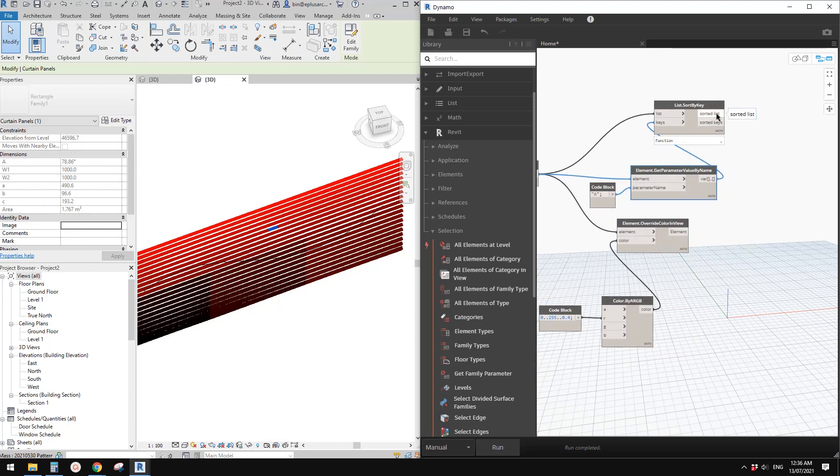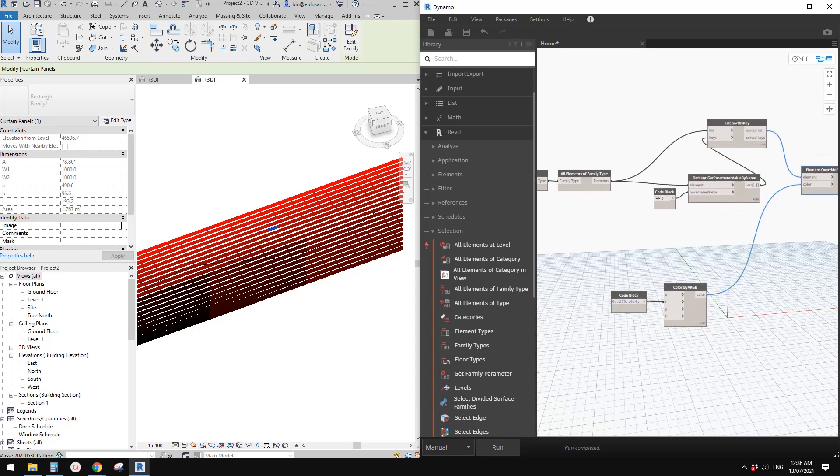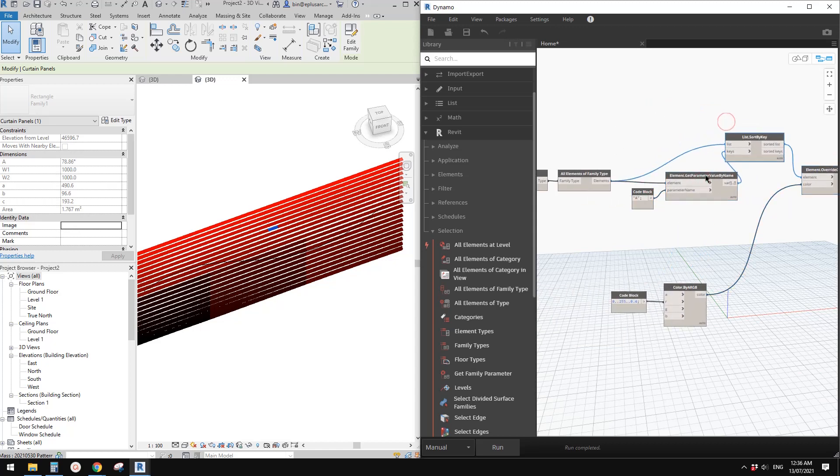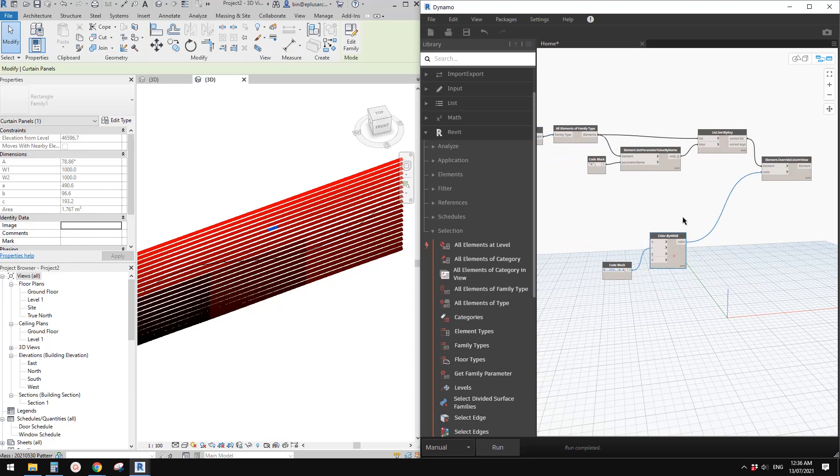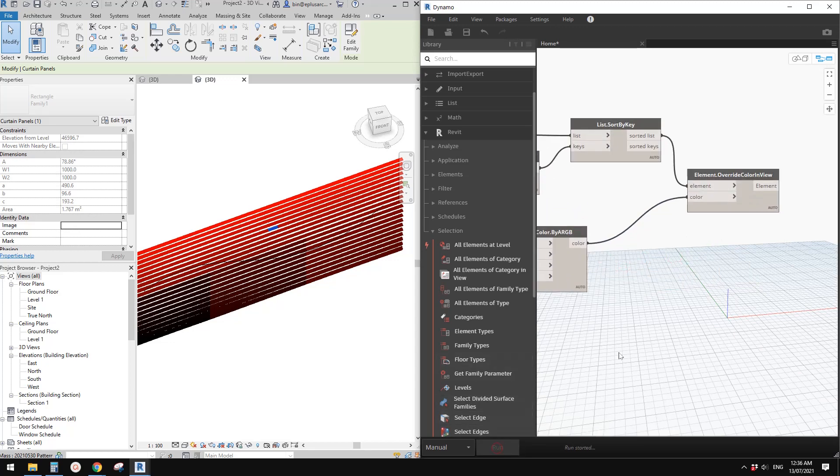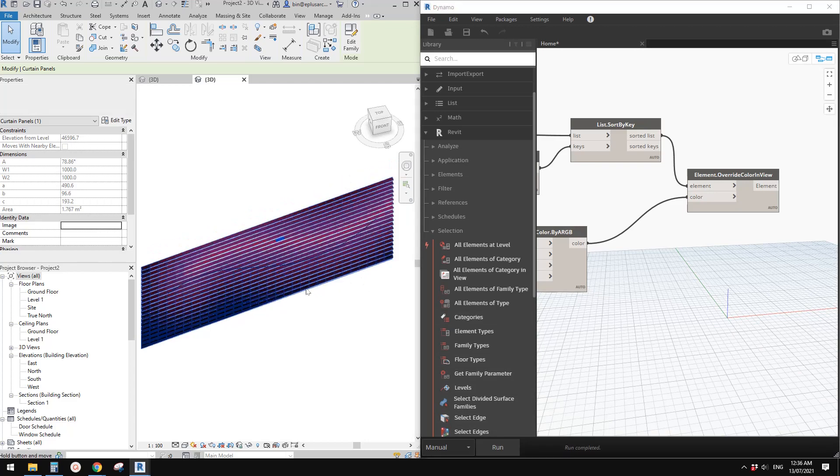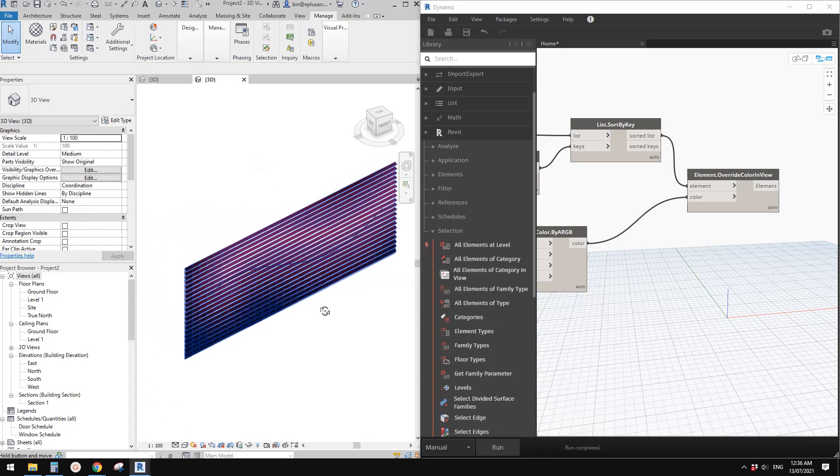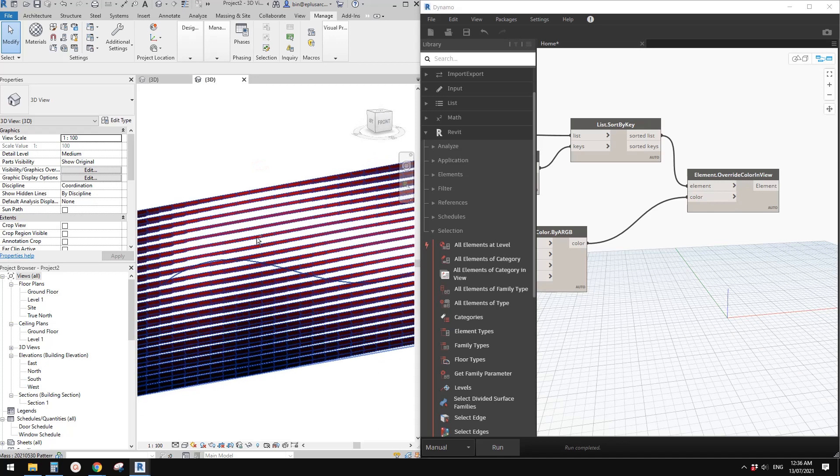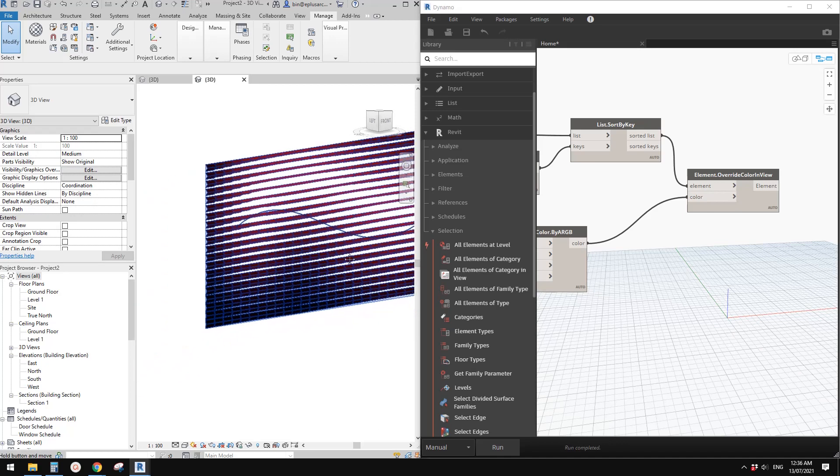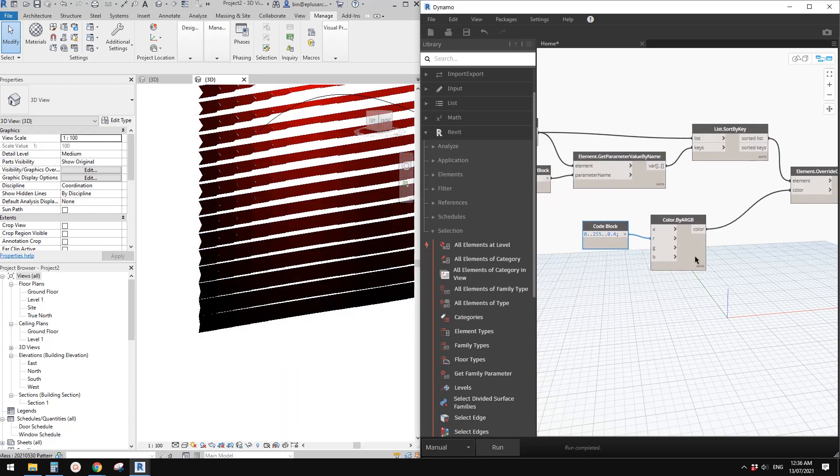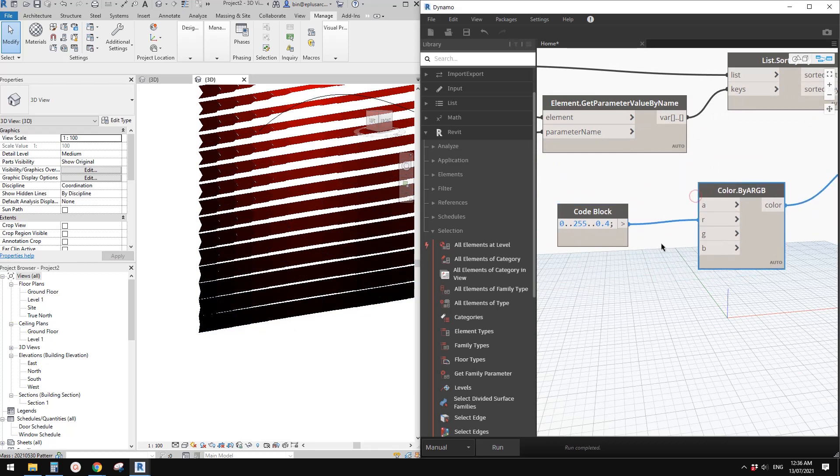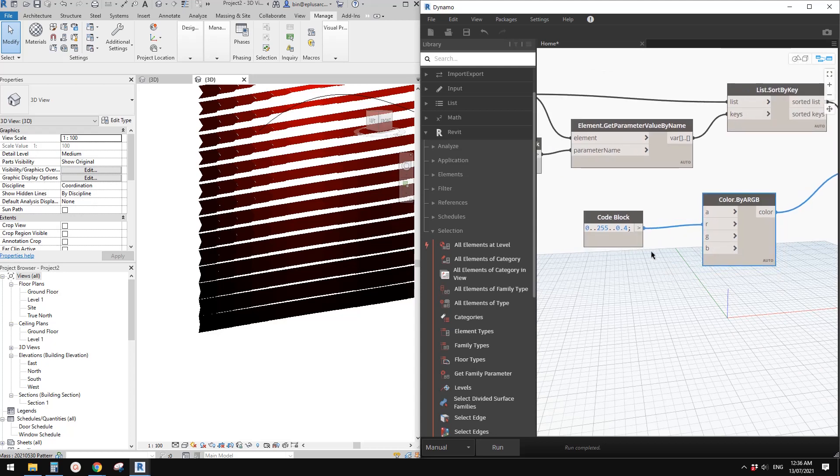We just need to link this to override color. Let me move this to here. Let's click on run again. Now you will see where the panels are open it becomes more red, and where it's closed becomes black. They are black because by default G and B will be zero, and when R is close to zero it will be close to black.